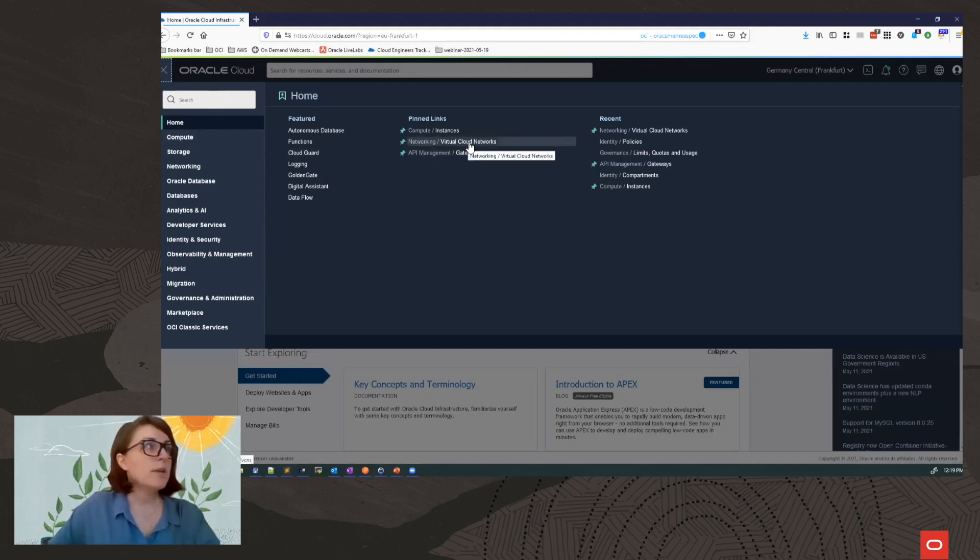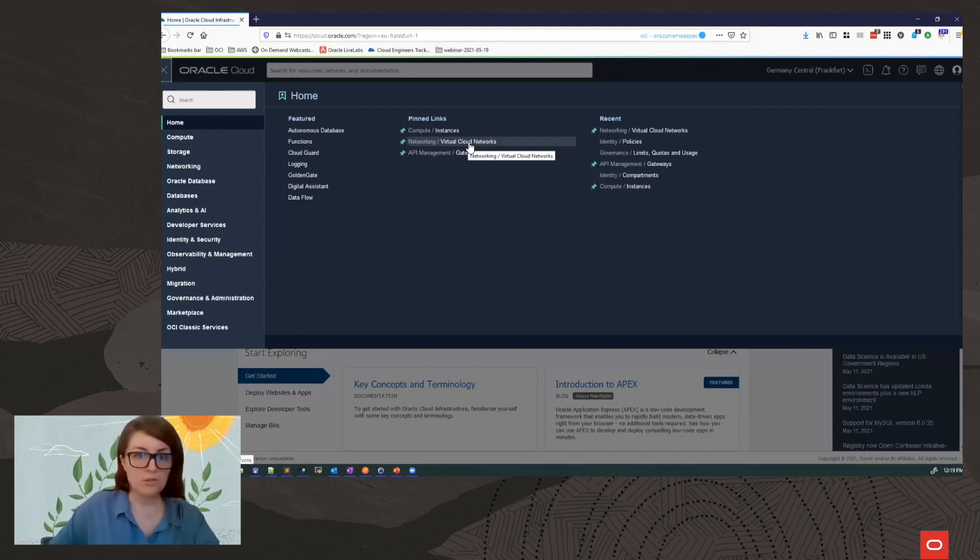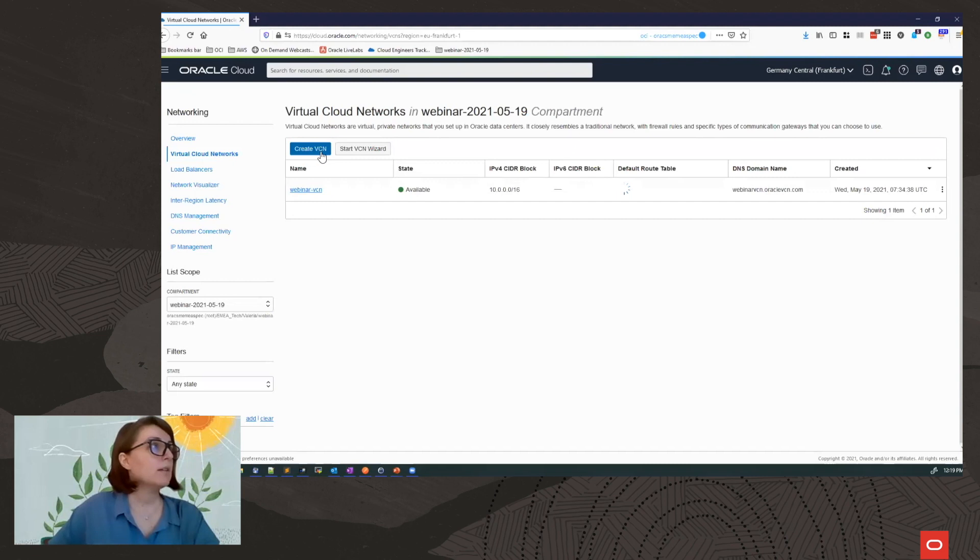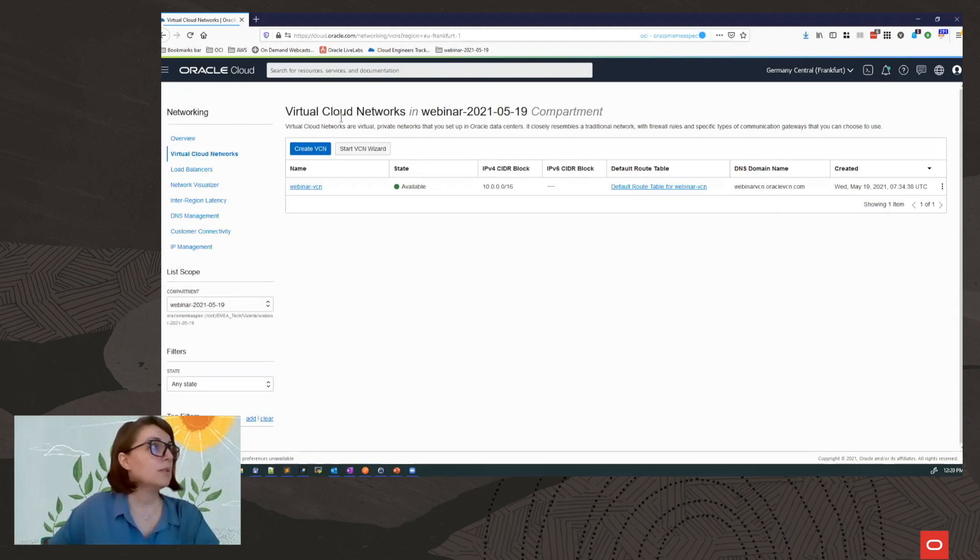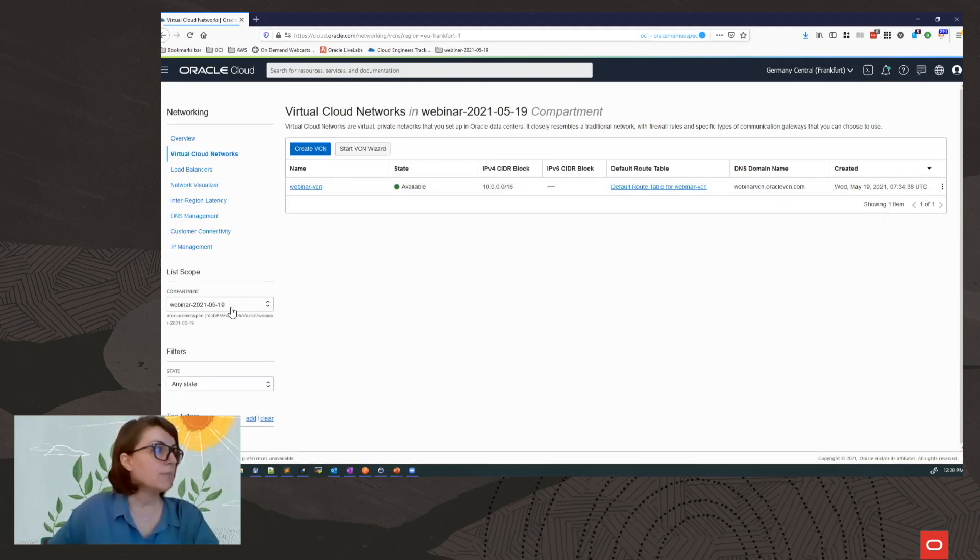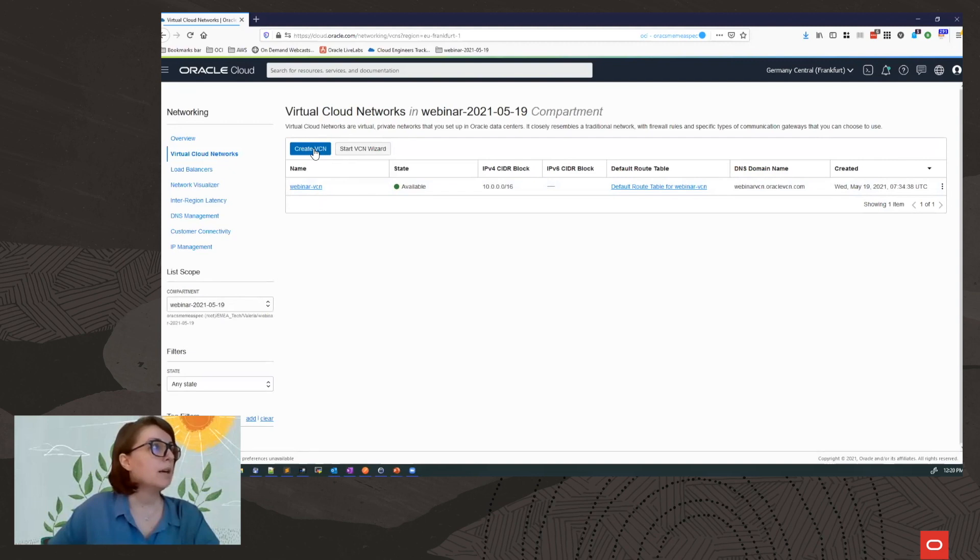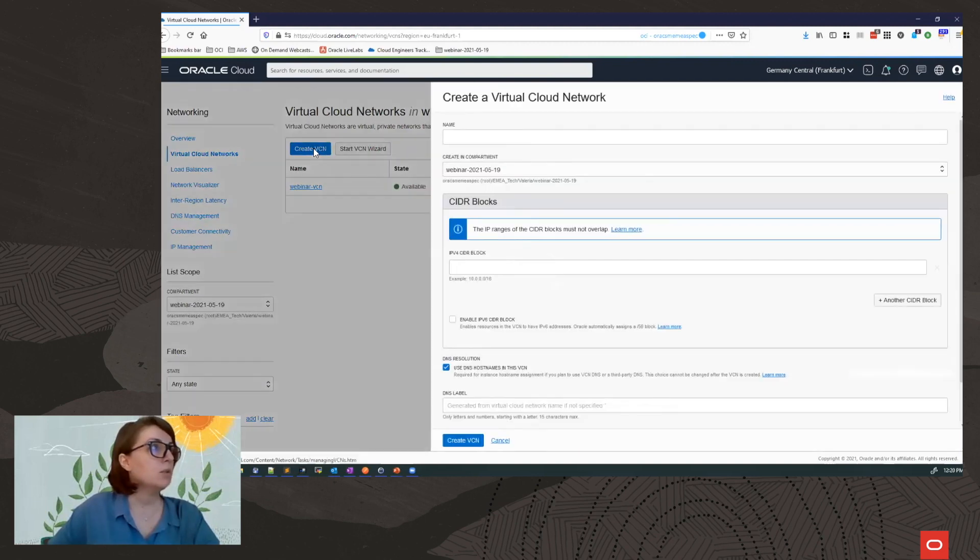I mentioned that the API Gateway is a network-attached device. So from the OCI console, I'm going to create a virtual cloud network. I need to select a compartment where I will be taking my resources. This is my compartment. Now I already have a VCN created, but I will create a new one just to show you how to do it.